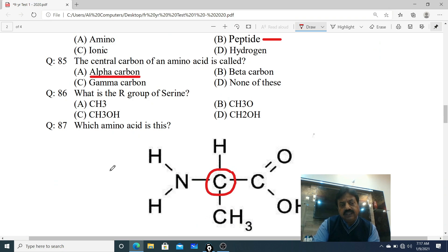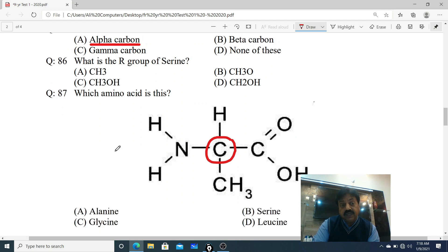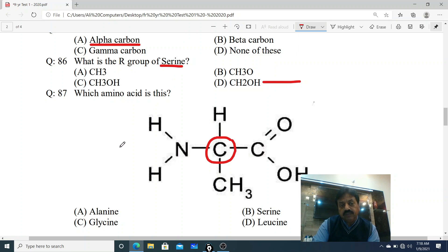Question 86: What is the R group of serine? Serine ek amino acid hai, uska side chain R group aapse puchha ja raha hai. Options: A. CH3 (methyl), B. CH3O, C. CH3OH, D. CH2OH. Correct option is D - CH2OH. Yeh side chain hota hai serine amino acid mein.